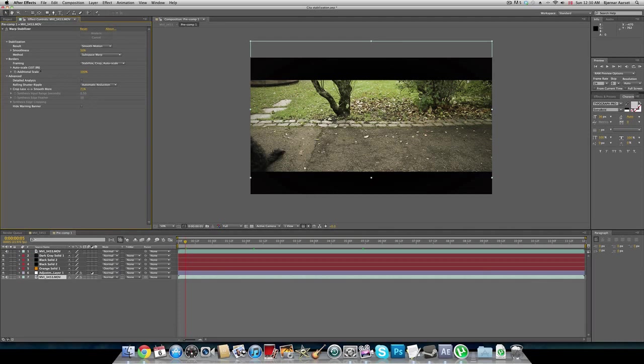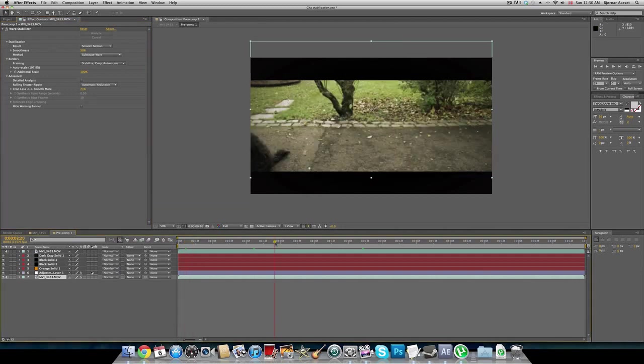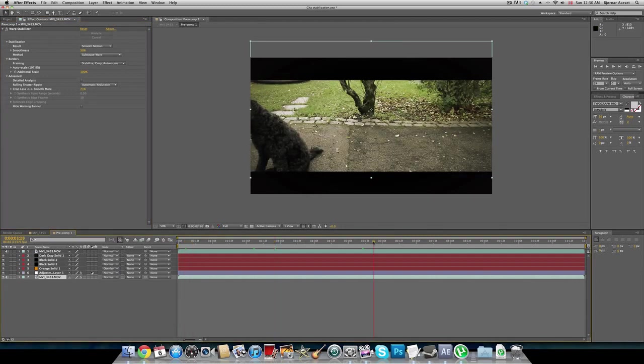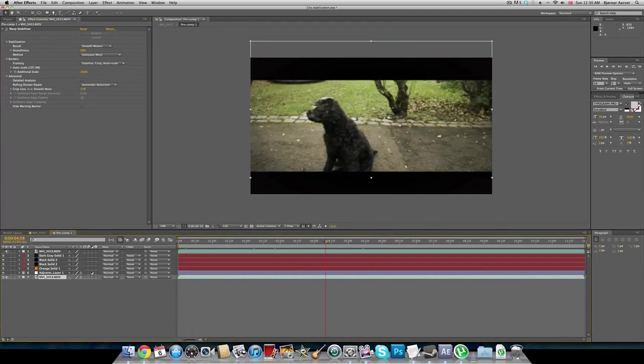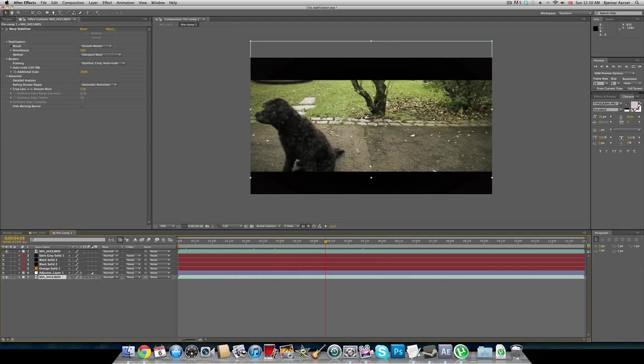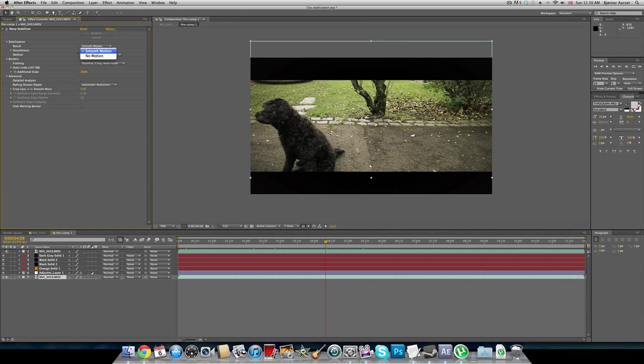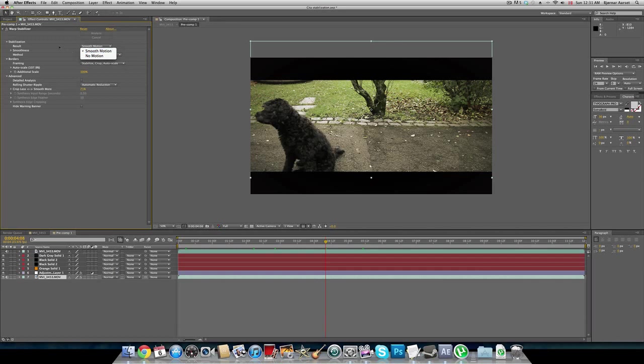Here we are in the settings. We have a lot of options here. We have now inserted the effect and everything is stabilized. The first one is results. We can choose between no motion and smooth motion. No motion is basically if you want to have it look like it's on a tripod. I've chosen smooth motion because I am panning sideways.